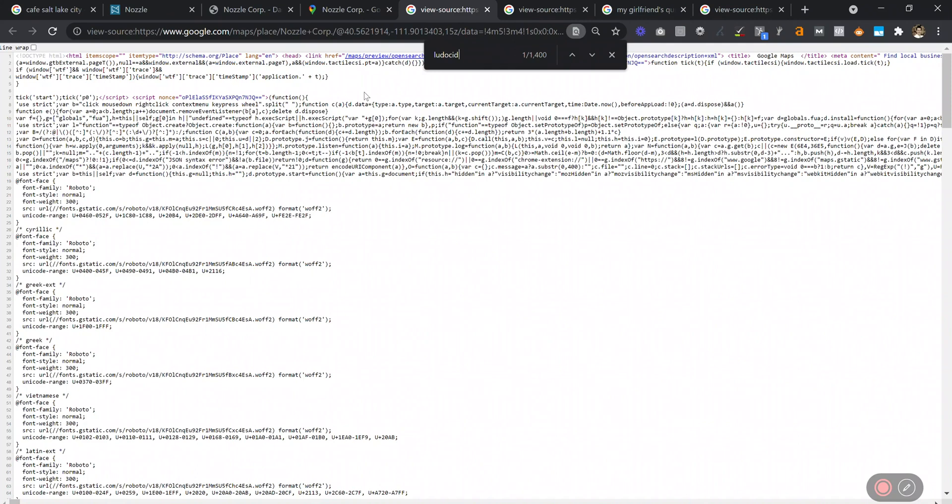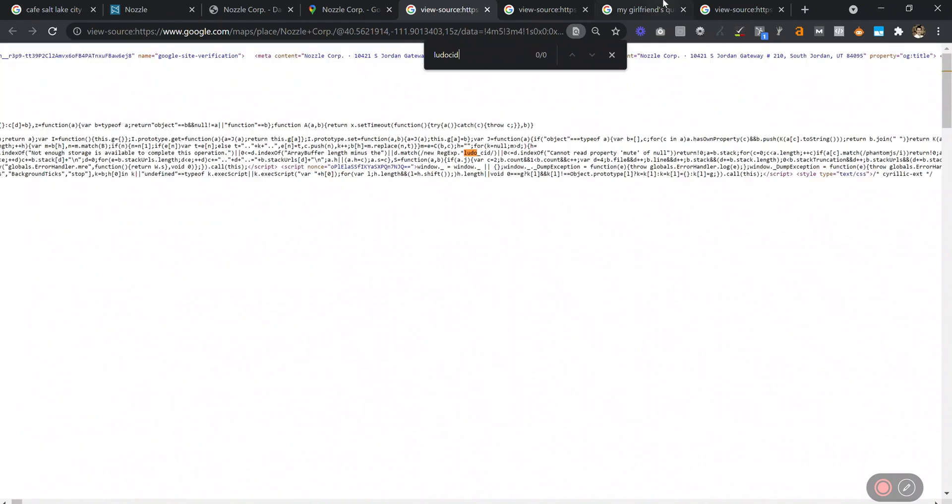Sometimes it shows up in here, sometimes it doesn't. You can see it doesn't show up here for Nozzle. I'm not quite sure when it shows up and when it doesn't.